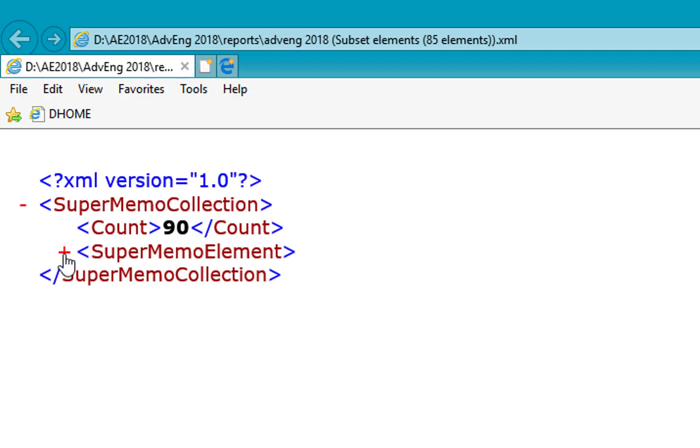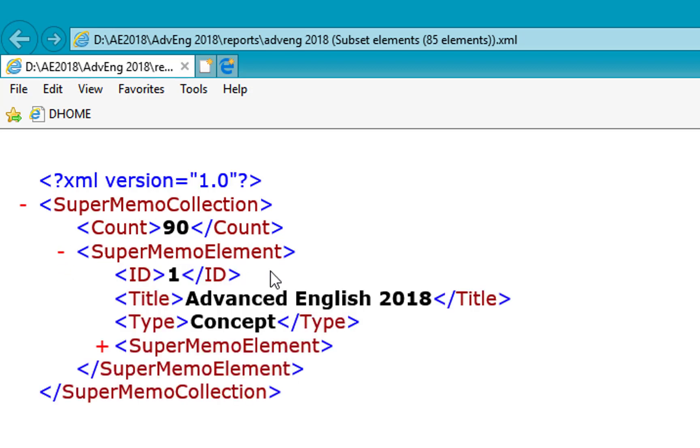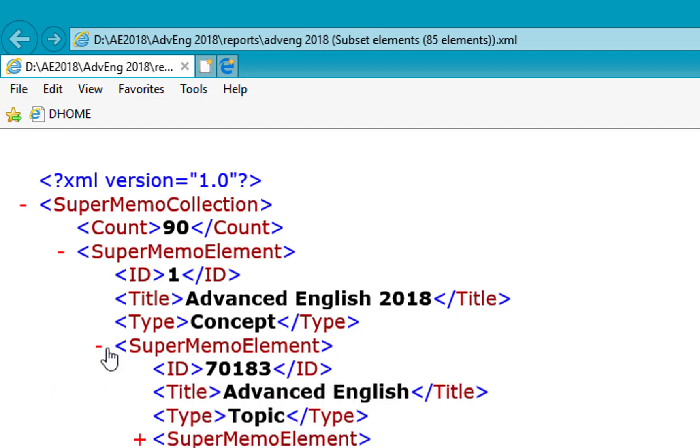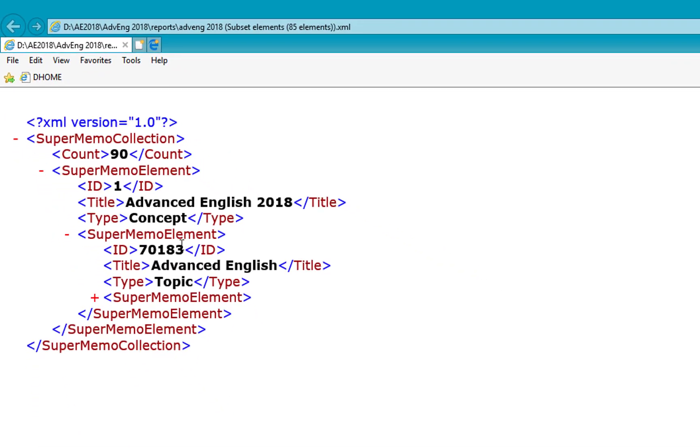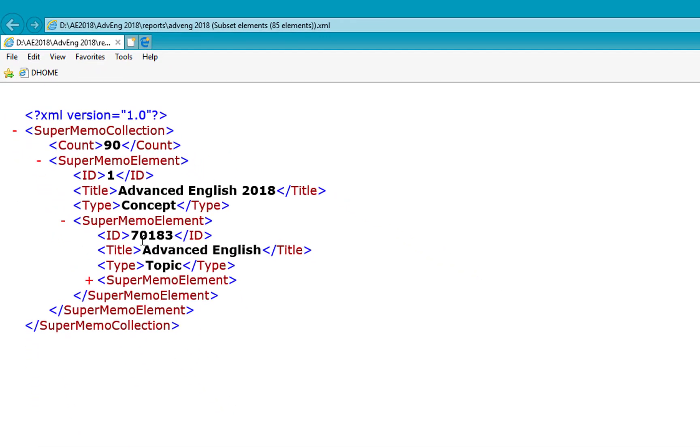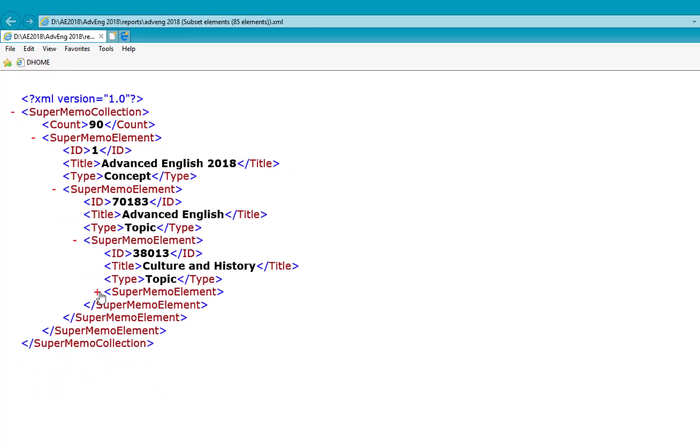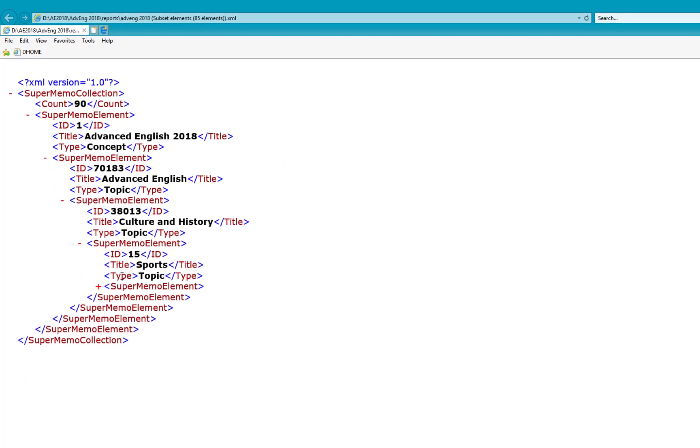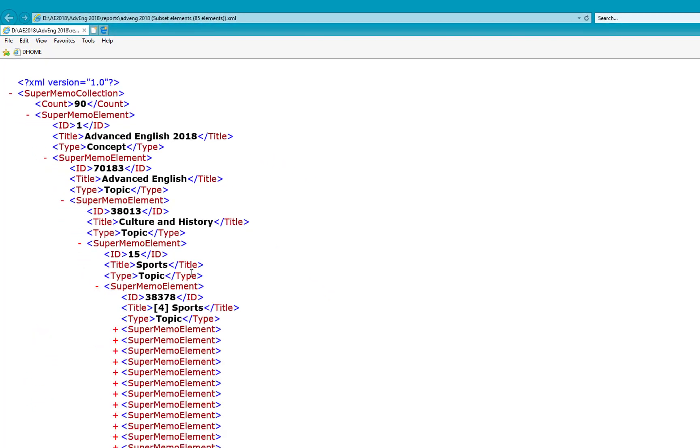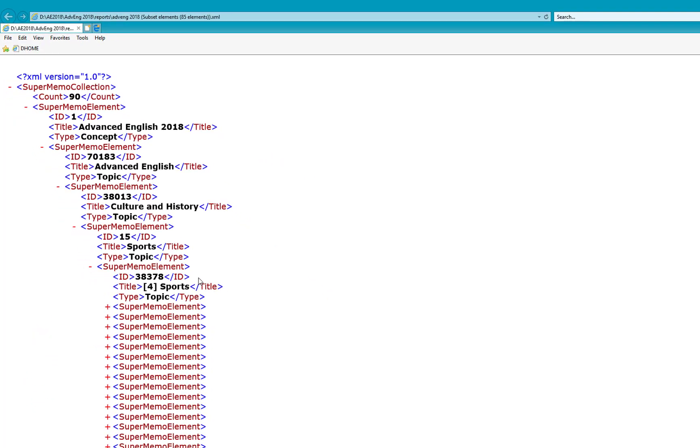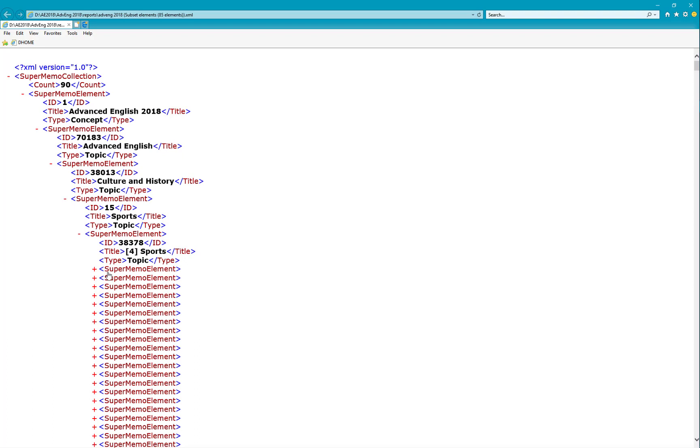Here's the element. And the elements can be nested because we want to reflect the tree structure. And that's the first element. It's advanced English as a concept. And it nests a first topic with identity 70000183. It's advanced English. And this is the third branch like culture and history. Sports. And finally, the list of elements in sports.